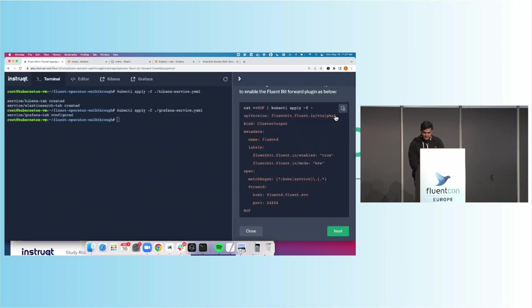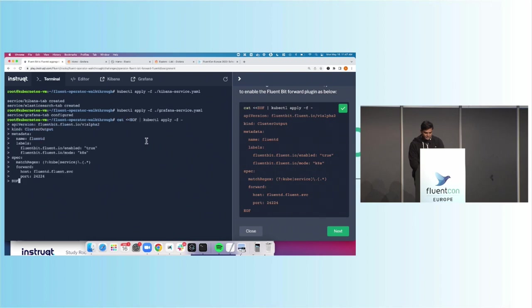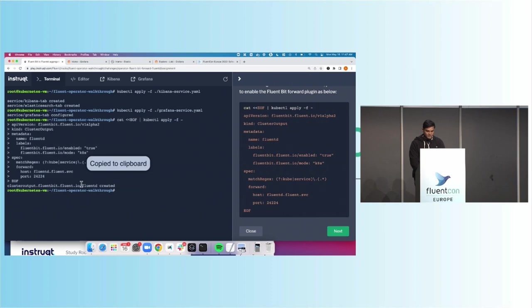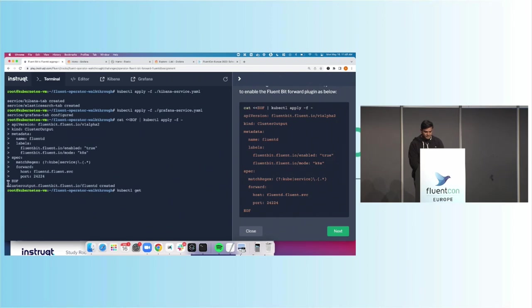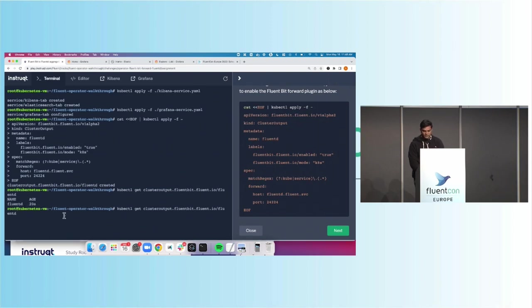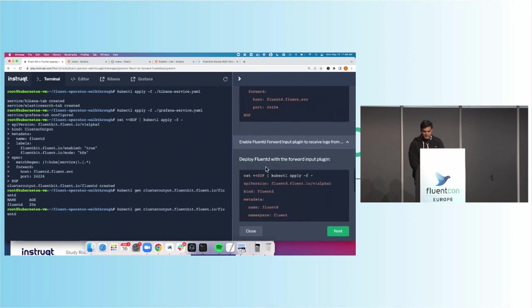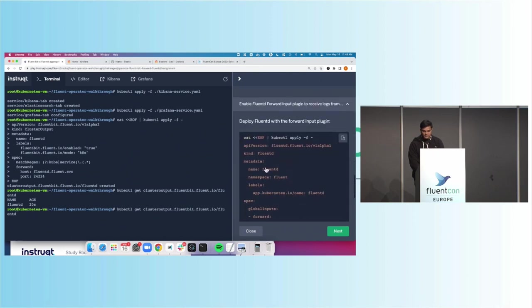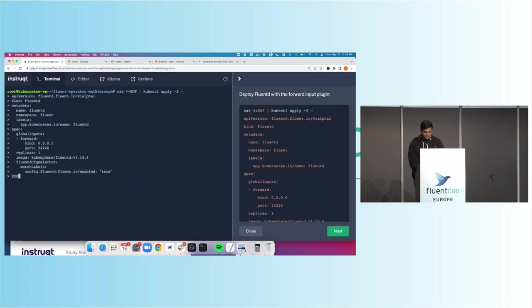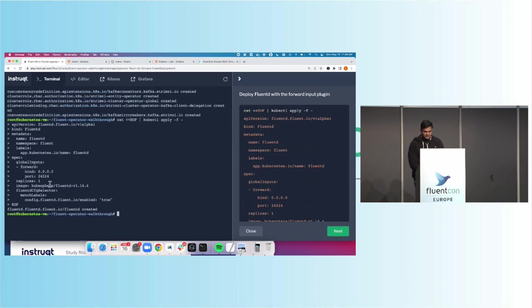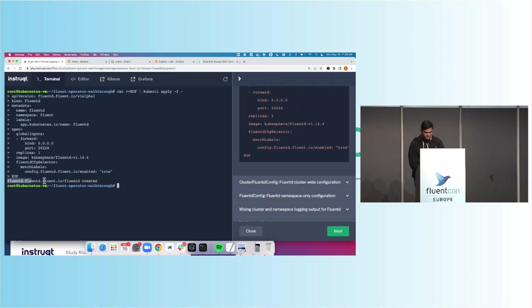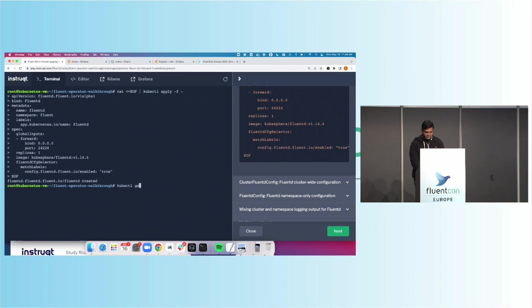And let's go ahead and create this cluster output. So this is just a fast way to, instead of storing it as a YAML, we're just writing it all in line. So you can see this new object cluster output is created. So kubectl, we could even do get this. And we can see there it is. It's been created 20 seconds ago. Let's go ahead and enable FluentD with the forward input plugin. Let me go ahead and clear the screen real quick. And so now we're listening on 24224. Excellent.